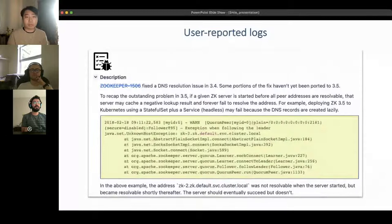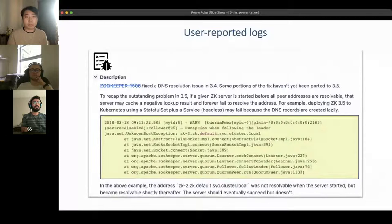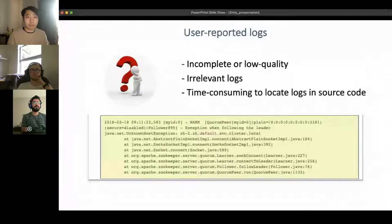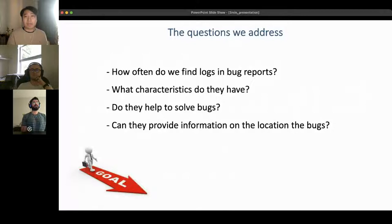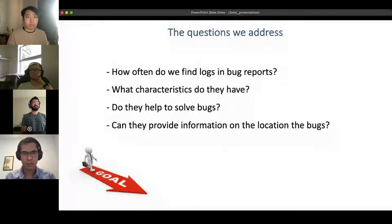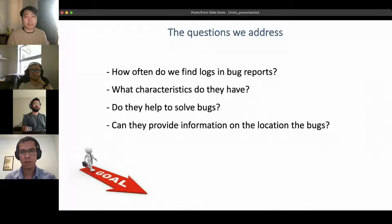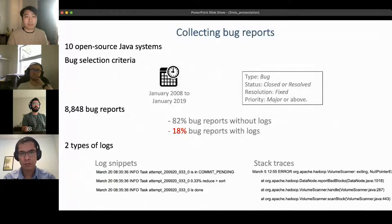Fortunately, researchers can also find user-reported logs in bug reports. These are logs that users report in bug reports to help developers better investigate the problem. However, there are still challenges in leveraging those logs — they can be incomplete or irrelevant — which leads to questions like: how often do we find logs in bug reports? What characteristics do they have? Do they help resolve bugs? Can they provide information on the location of bugs? We collected over 8,800 bug reports across 10 open source Java systems, identifying log snippets and stack traces.